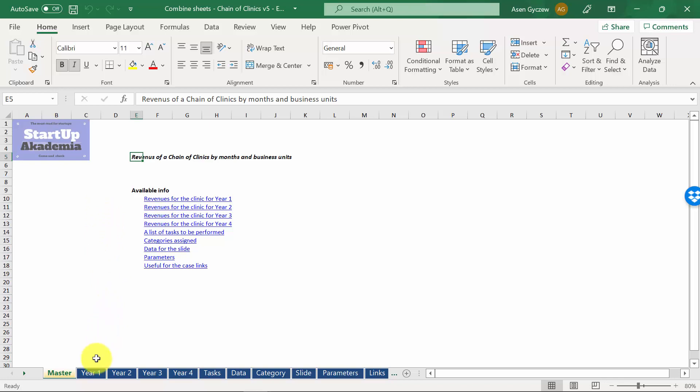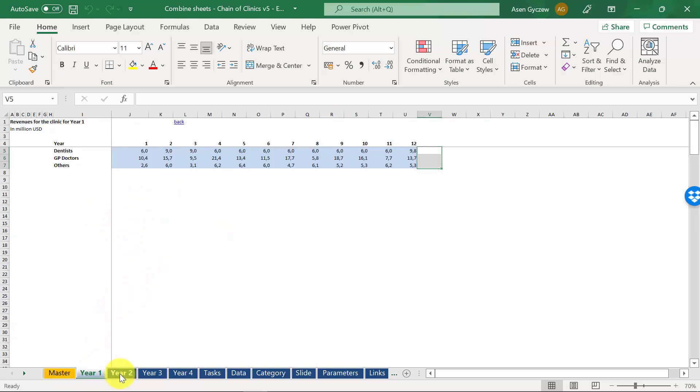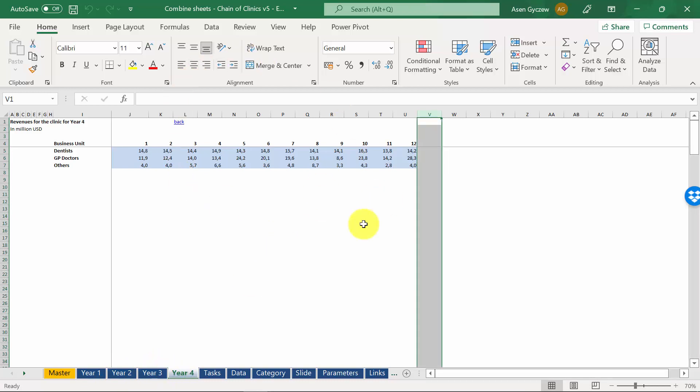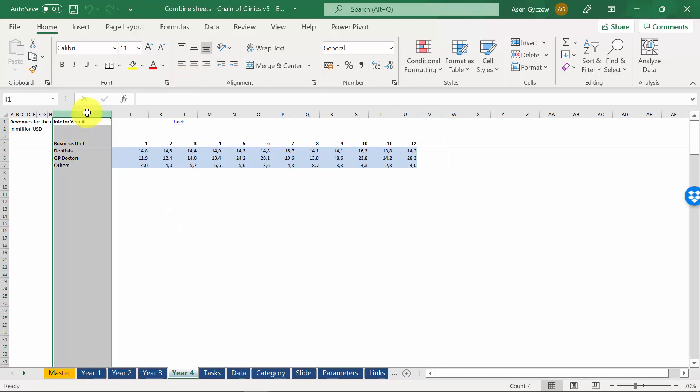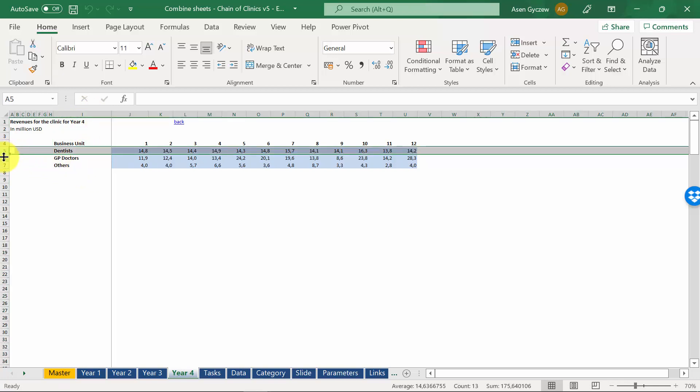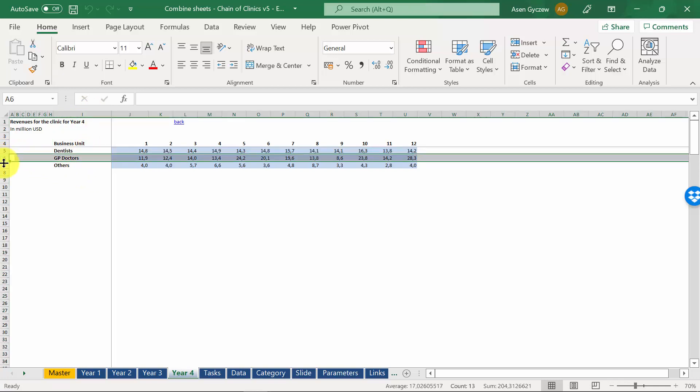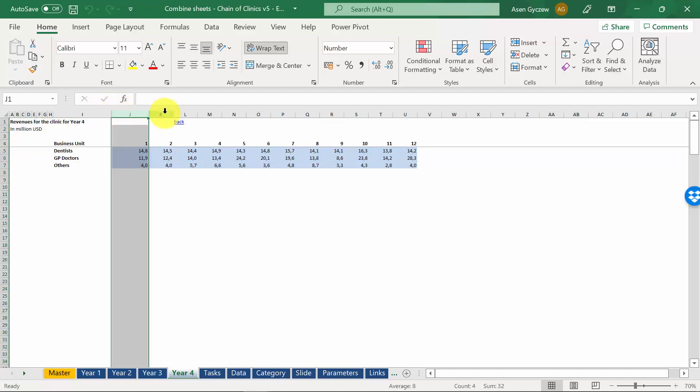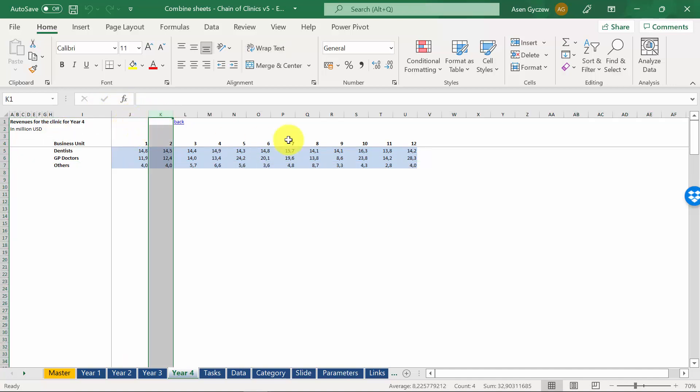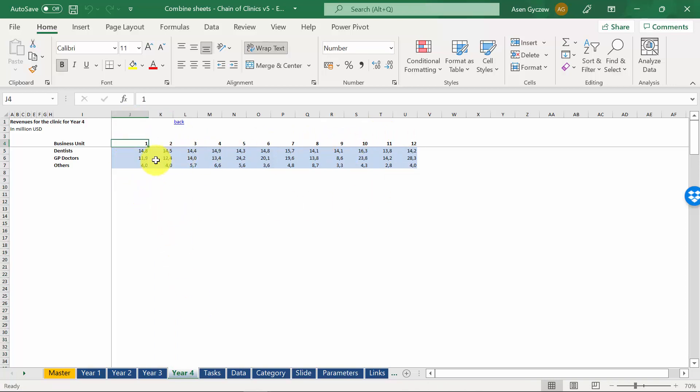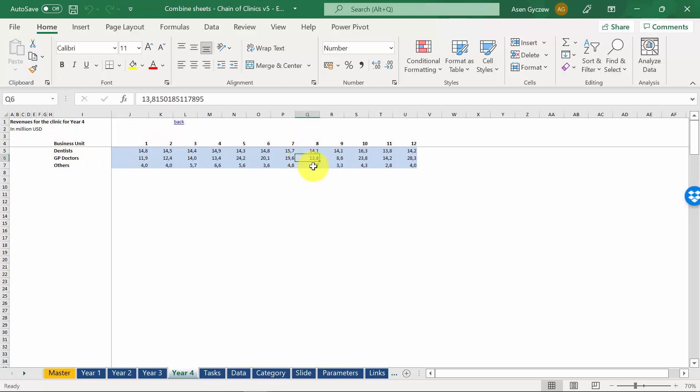Here we've got the revenues for five years, year one, two, three, and four. As you can see, they all have the same structure. In column I, we've got listed business units: drawers, dentists, GP doctors, and others. Then in columns starting from column J, we've got months. And the sales in millions of dollars are in the blue area. For example, the revenue for dentists in January was around $14.8 million, whereas in August, GP doctors made, in terms of revenues, almost $14 million.